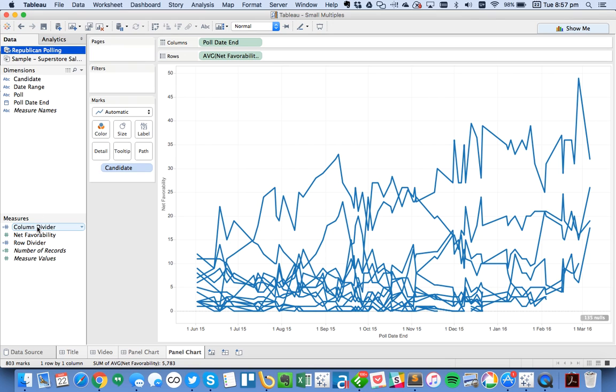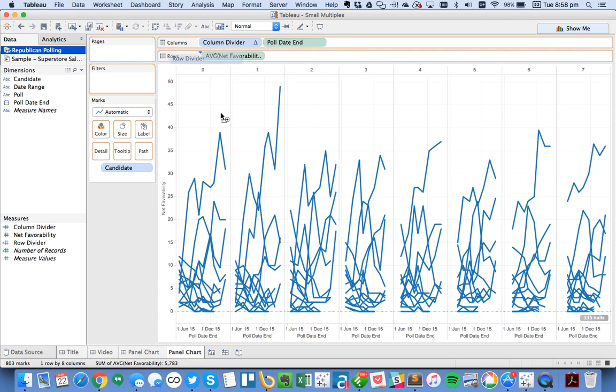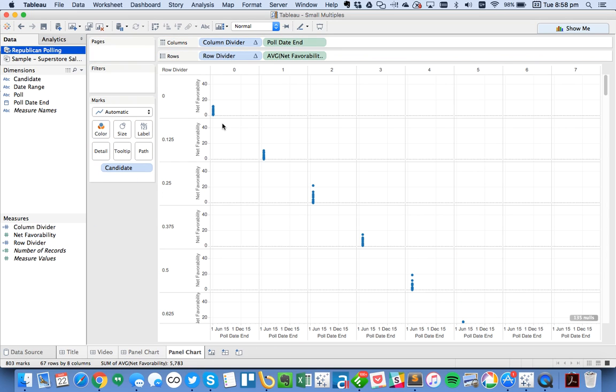So here I named these column and dividers so I know where to put them. I'm going to take Column Divider and put that in the columns. I'm going to take Row Divider and put that in the rows. Well, that doesn't look right.